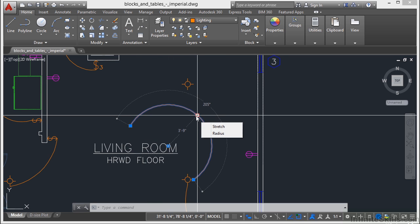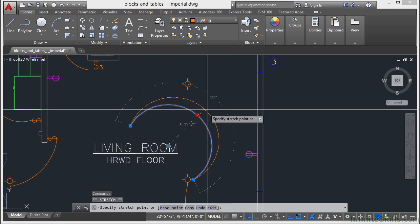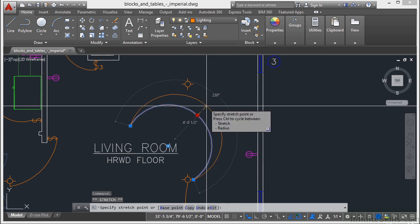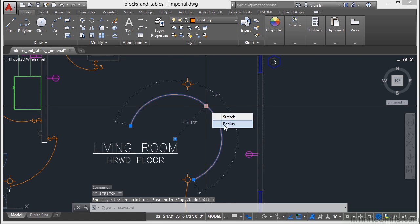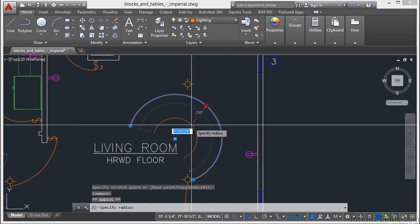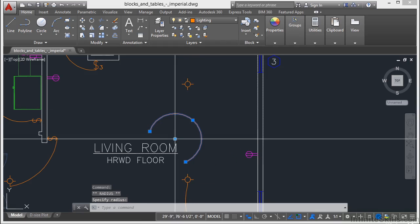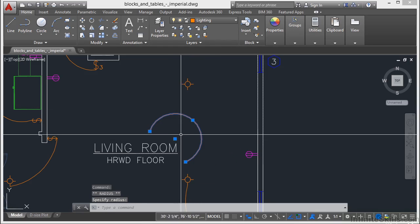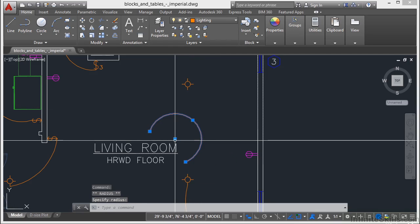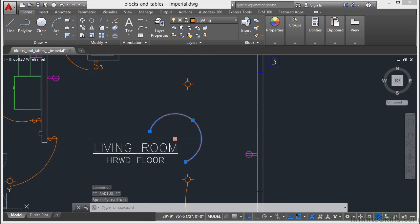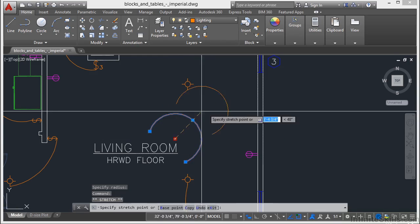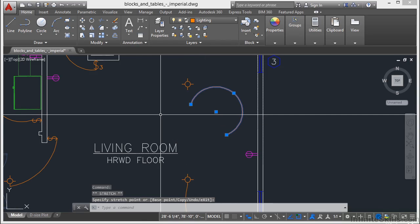Now on the quadrant of an arc, I have two options, stretch, which is using the stretch on that midpoint, or radius. Now I'm shrinking the radius, and the center point stays the same. Now the center point grip of an arc is just a move command.